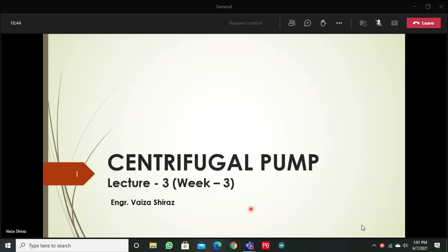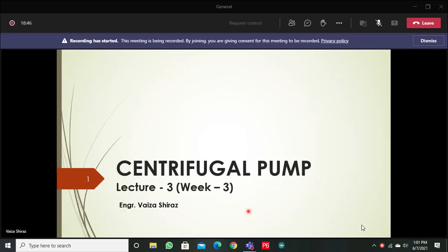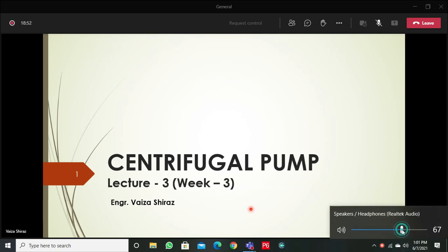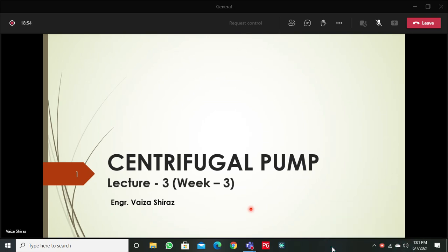Today we will start with centrifugal pump theory, and this is the last topic of my content. From next week onward, Sir Smaan will continue with the theory and I will take over the lab. There are two lab experiments to cover. Sir Smaan will take over the theory and we will complete the remaining course content.